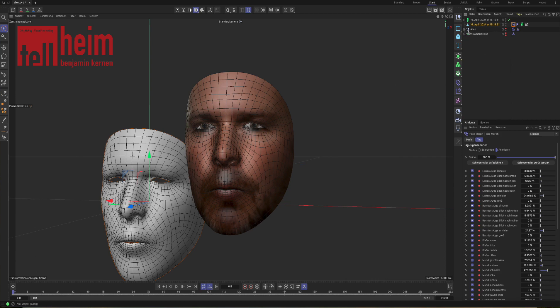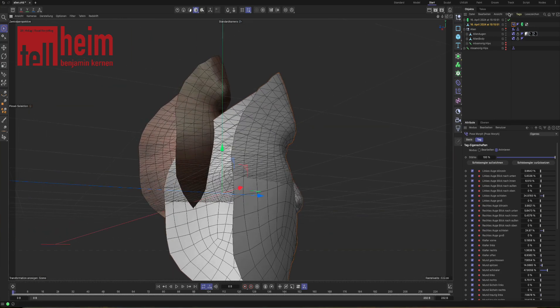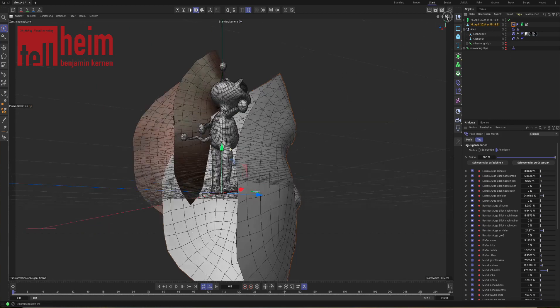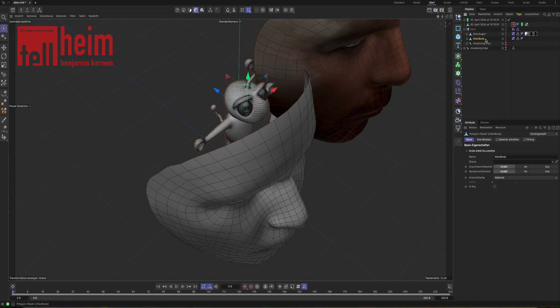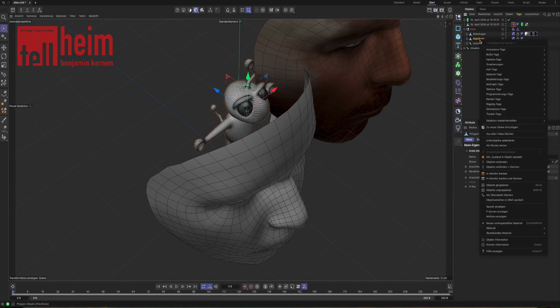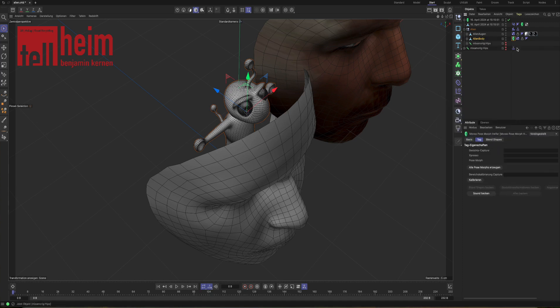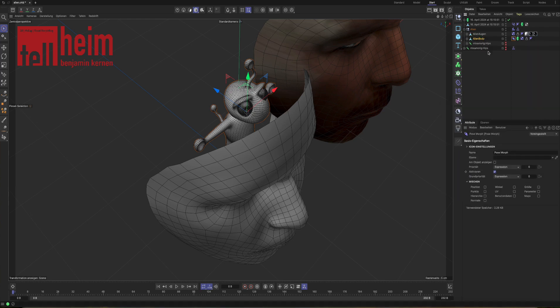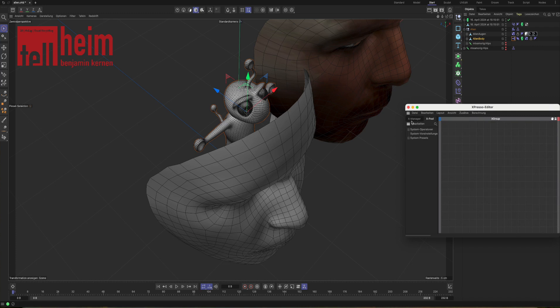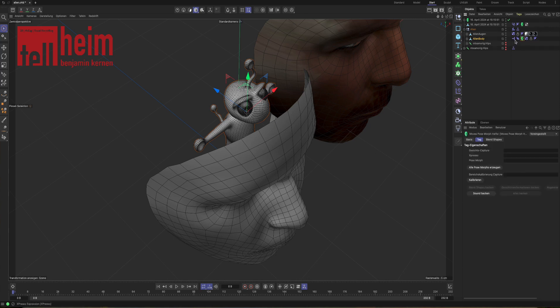Those keyframes that we have now are later on something like a driver for the keyframes in the pose morph on our character. We're going to open that character and what the character needs now is something like a clean pose morph that contains all stored data. We tell the alien body, we give him a tag, other tags, moves pose morph helper, put it on. We put also on a rigging tag, a clean pose morph. And we put also on a programming tag, an expresso.